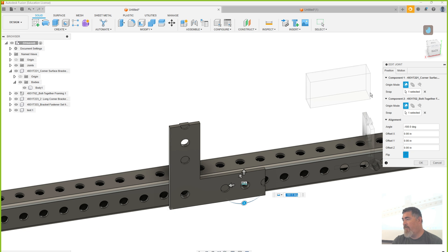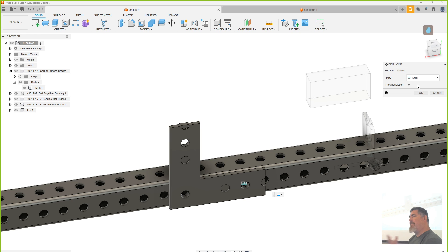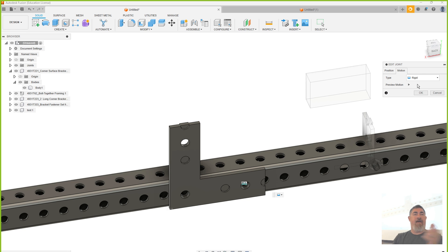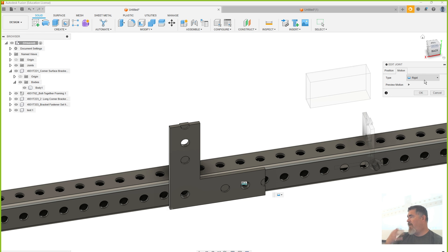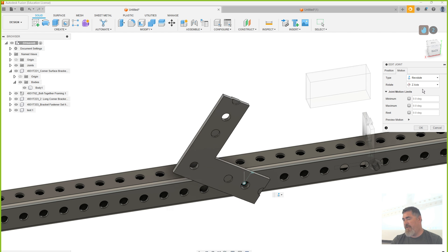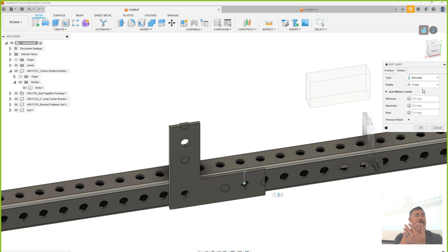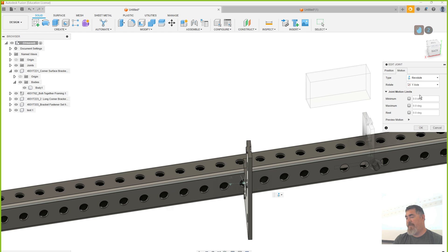I'll go back in and edit that joint and show you some of the other options. By default the connection type is Rigid, so it locks down all six degrees of freedom. Things can have six degrees of freedom — it can move in three axes and it can rotate around those three axes. So Rigid locks down all that — the location and rotation all at once. I can also set a Revolute joint where it locks the position but allows it to revolve around one axis, whichever axis I pick.